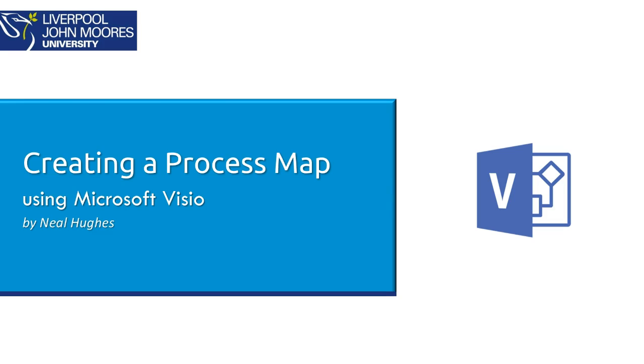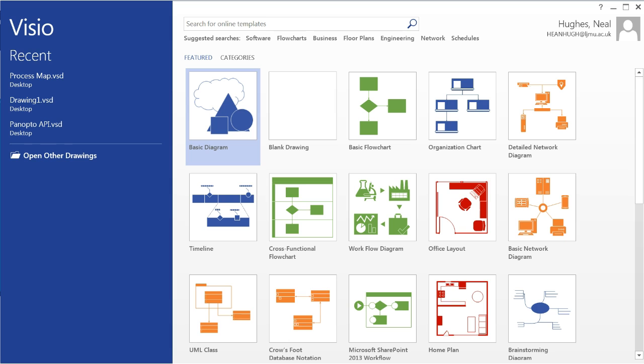Hi, this video is going to take you through how you can create a process map using Microsoft Visio. Here I have opened up Visio and the first thing you will see is some options for different types of processes.